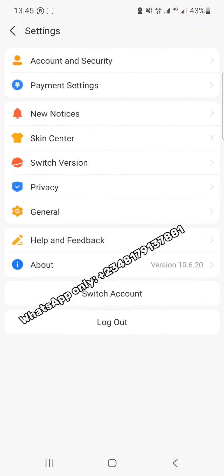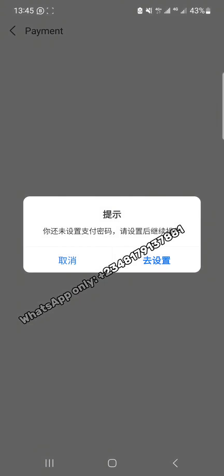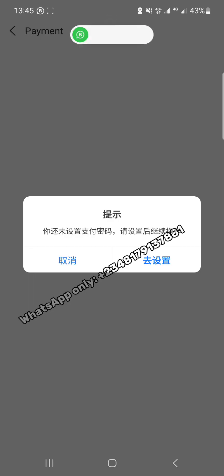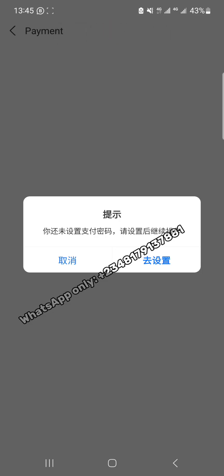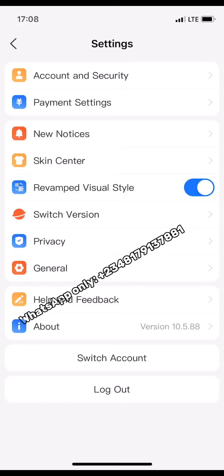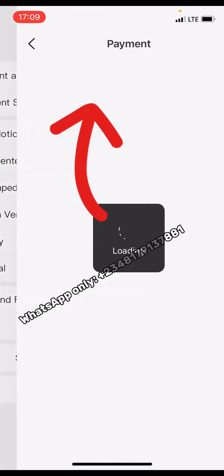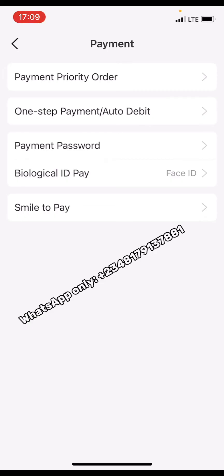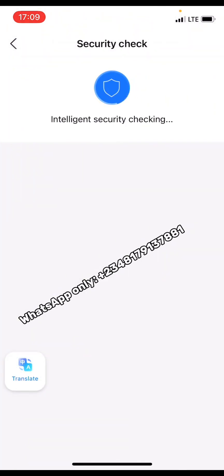After you have set the login password, step back and locate 'Payment Password,' then click on it. What it's showing is that you have not set a payment password yet — please set it and continue. Click on 'Set Payment Password' and continue. Note: on the Android phone I got to a point where they refused the screen recording, so I had to continue with my iPhone. After clicking on payment settings this is what you're going to see — click on 'Payment Password' and allow it to load.